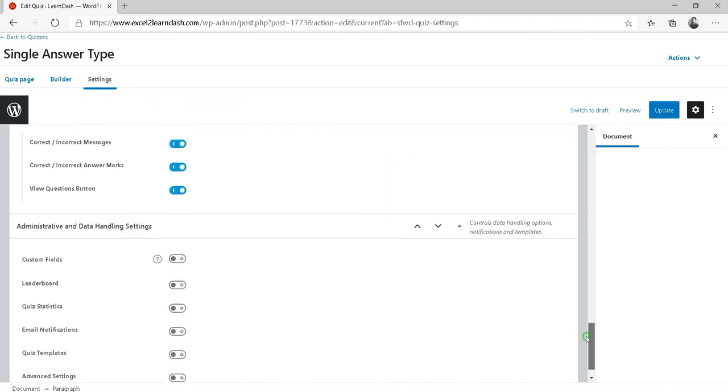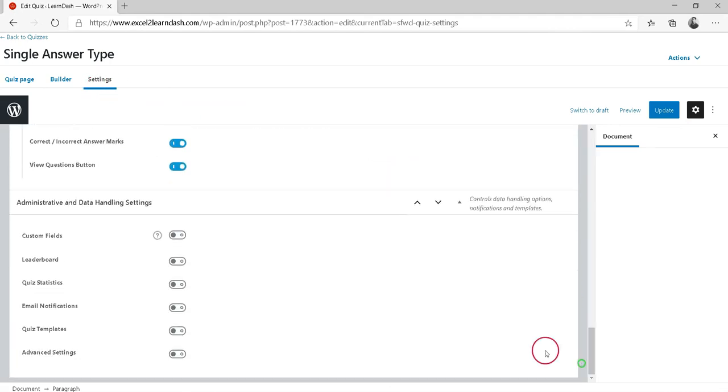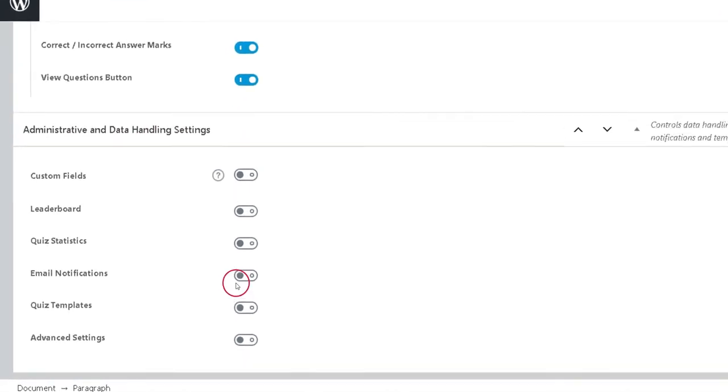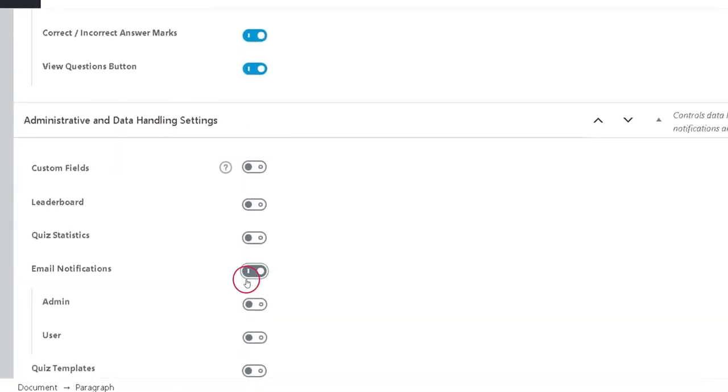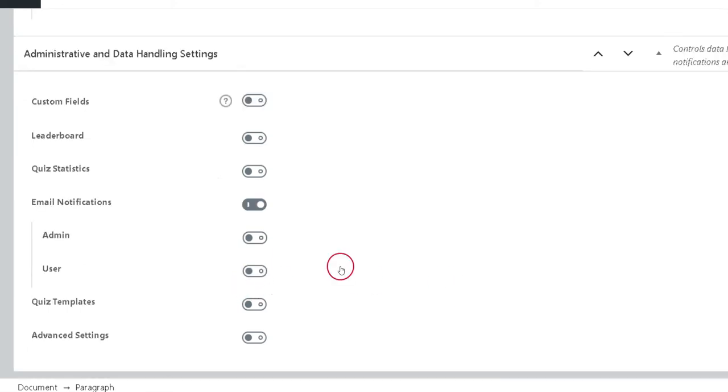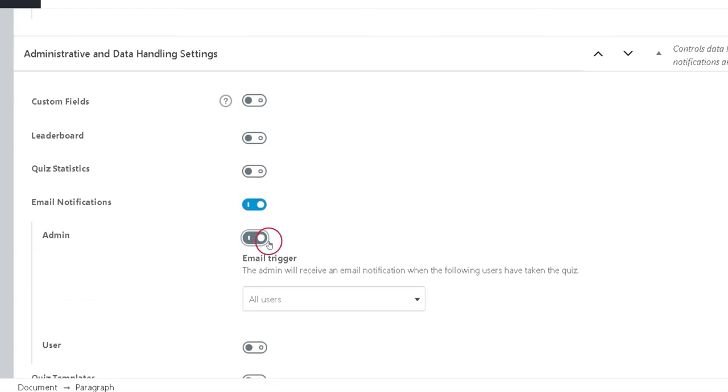Scroll down to the Administrative and Data Handling Settings section. Enable the Email Notifications toggle. If you want to send the notification to the admin, enable the toggle to send admin notifications.